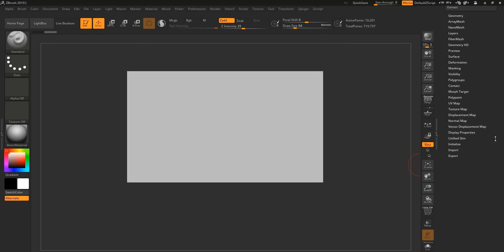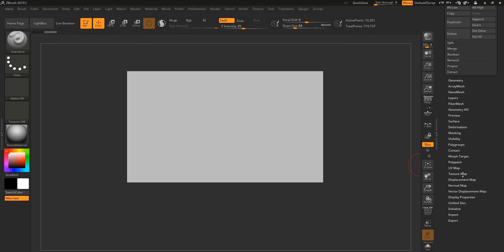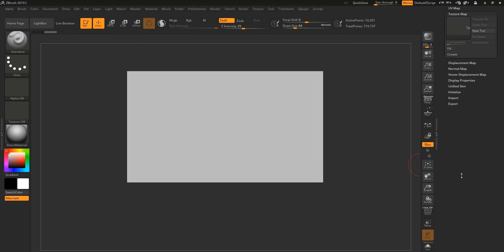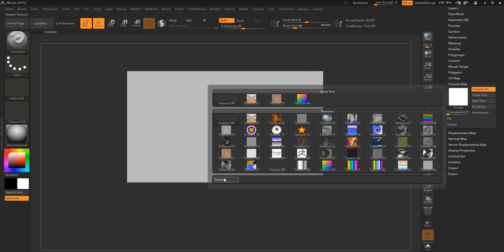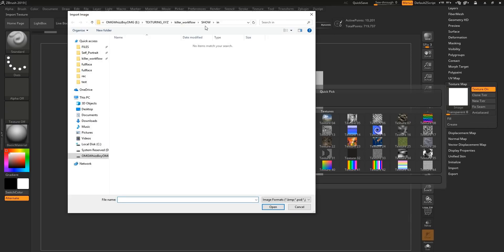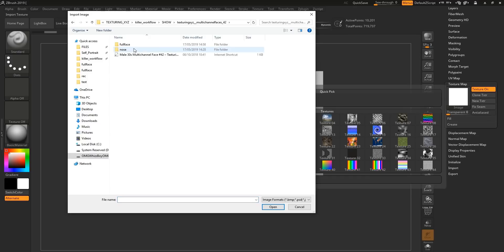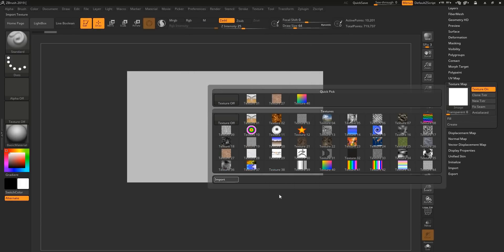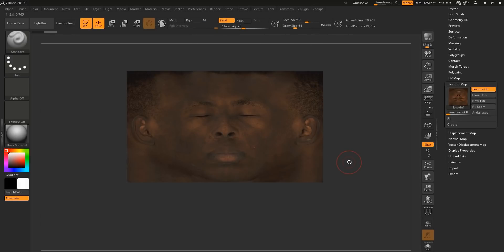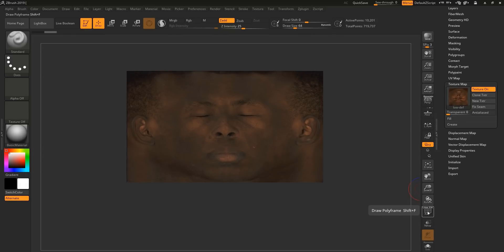Now we're going to add a texture. So go to texture map. New texture. Click on the white image. Hit import. And we're going to import that low definition image that we created in Photoshop earlier. Now that you've imported your image.